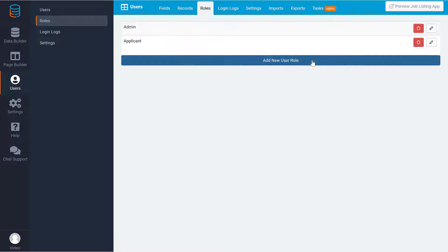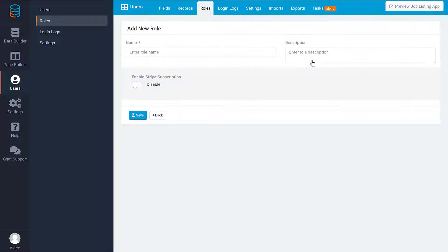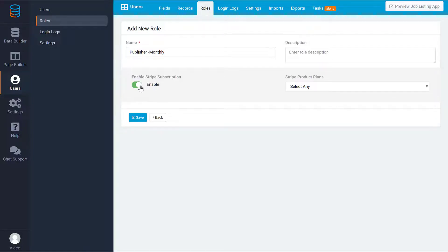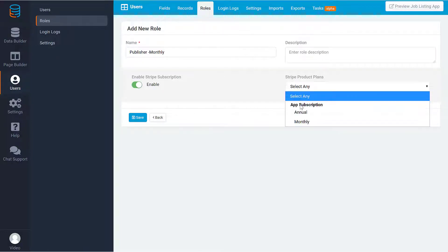We therefore need to associate each plan with a user role. We'll do this in User Roles by enabling the Stripe Subscription on a specific role. We'll then choose which subscription plan should be associated with this role.